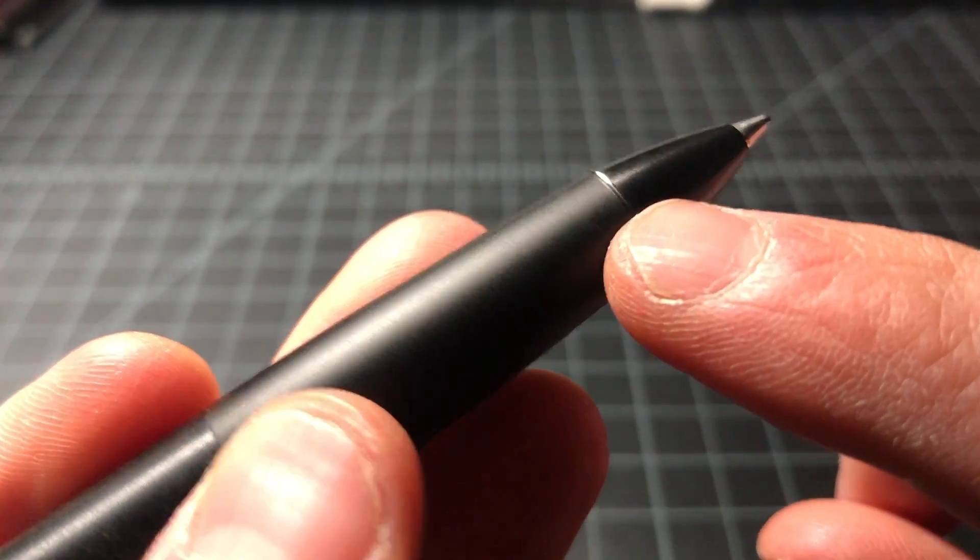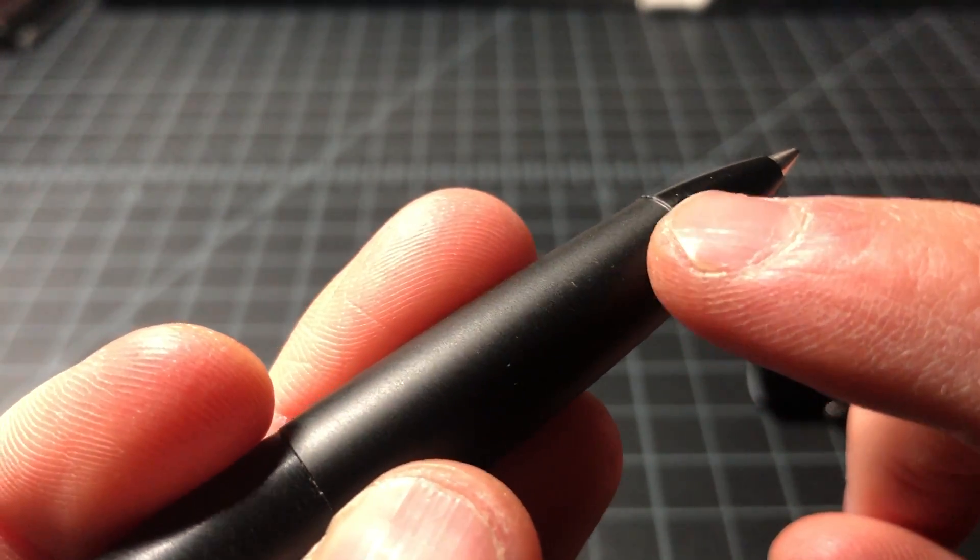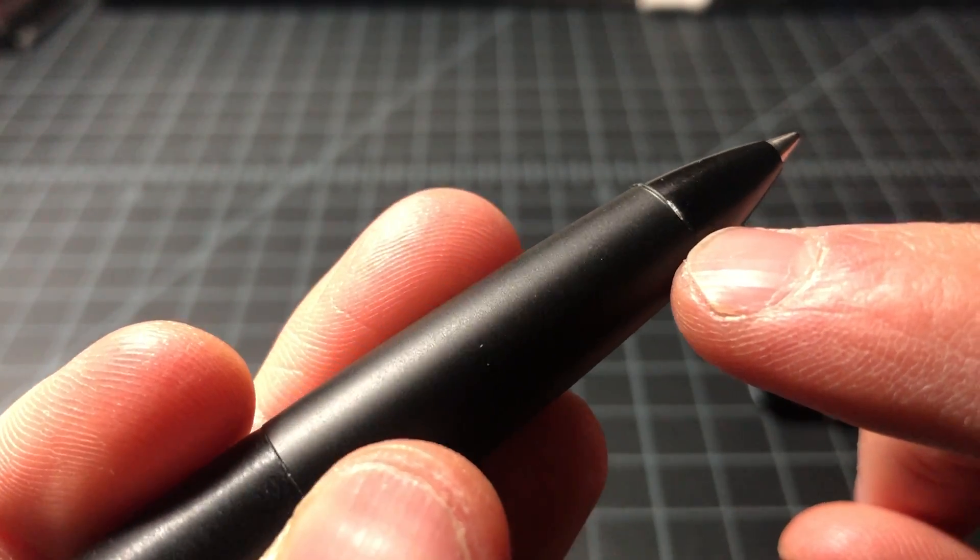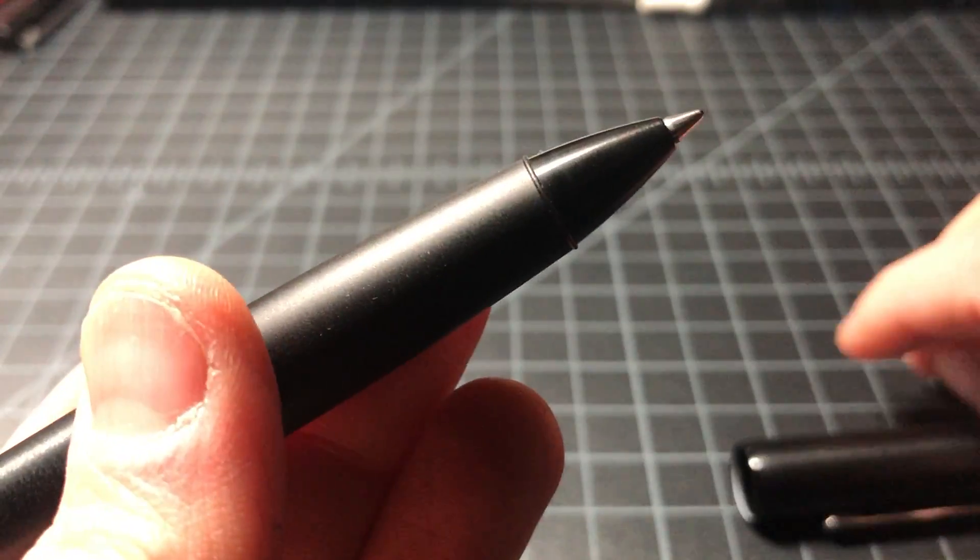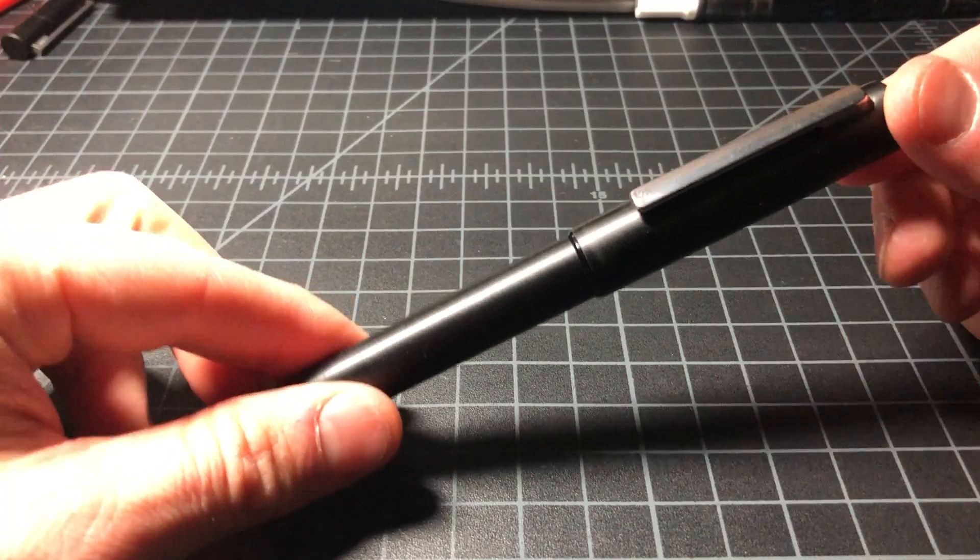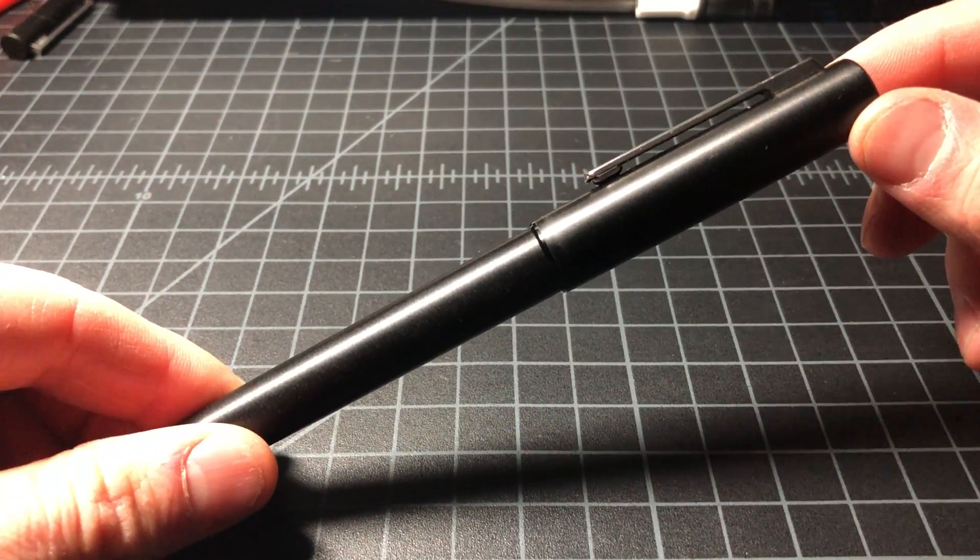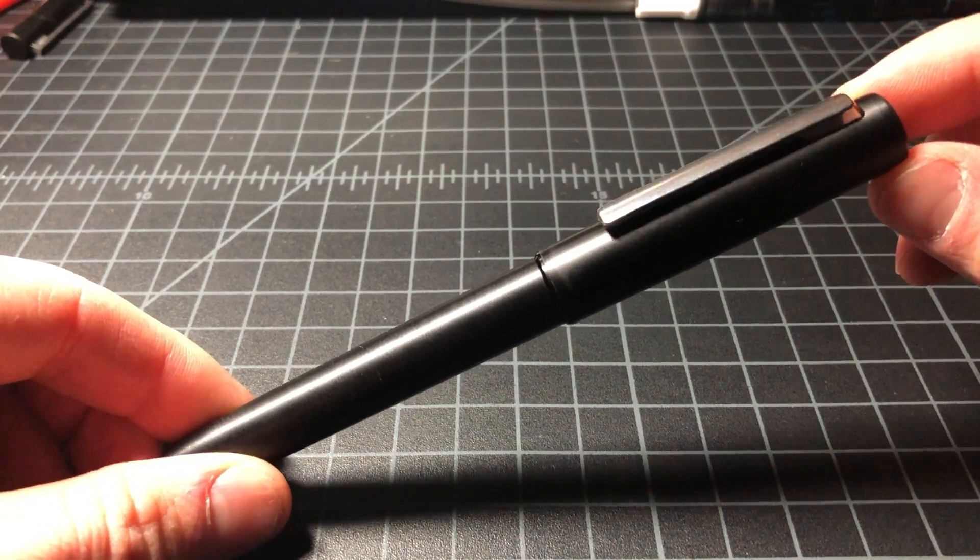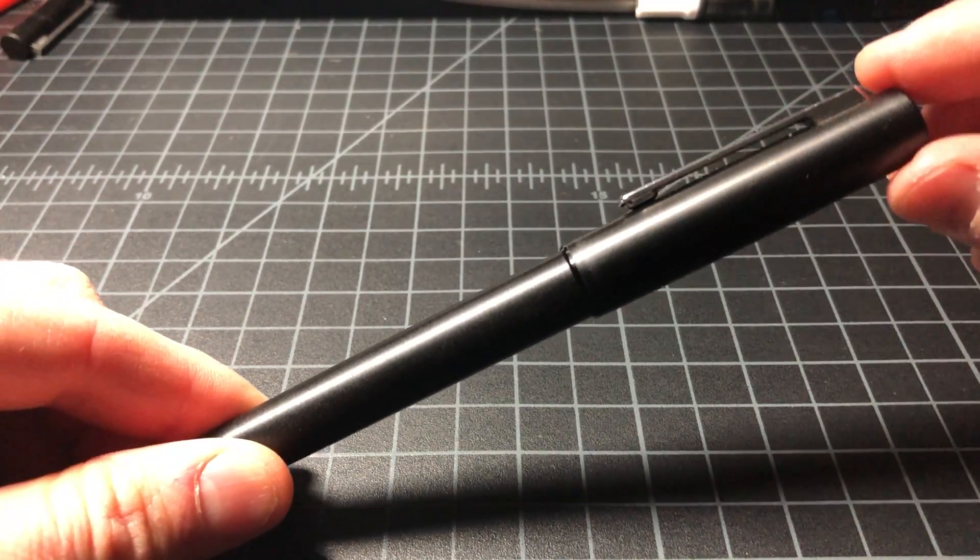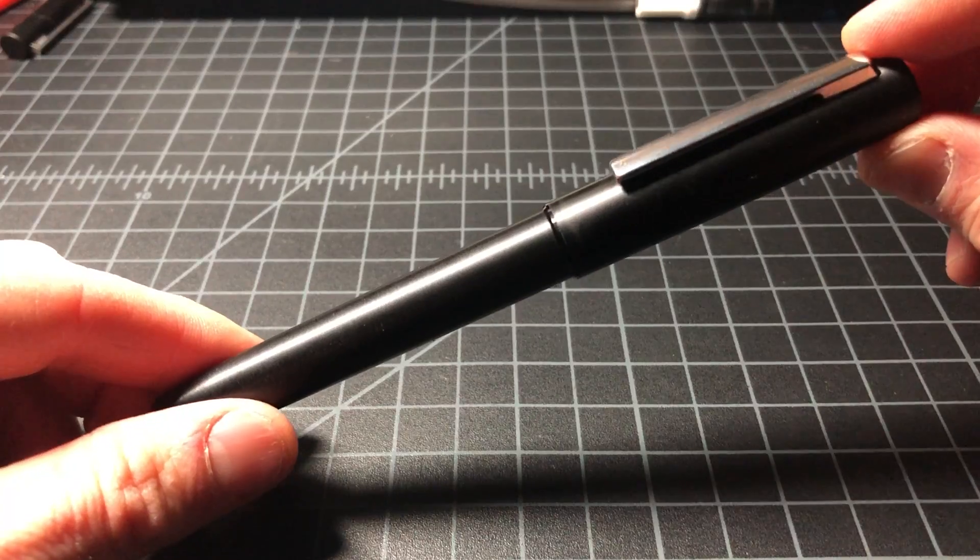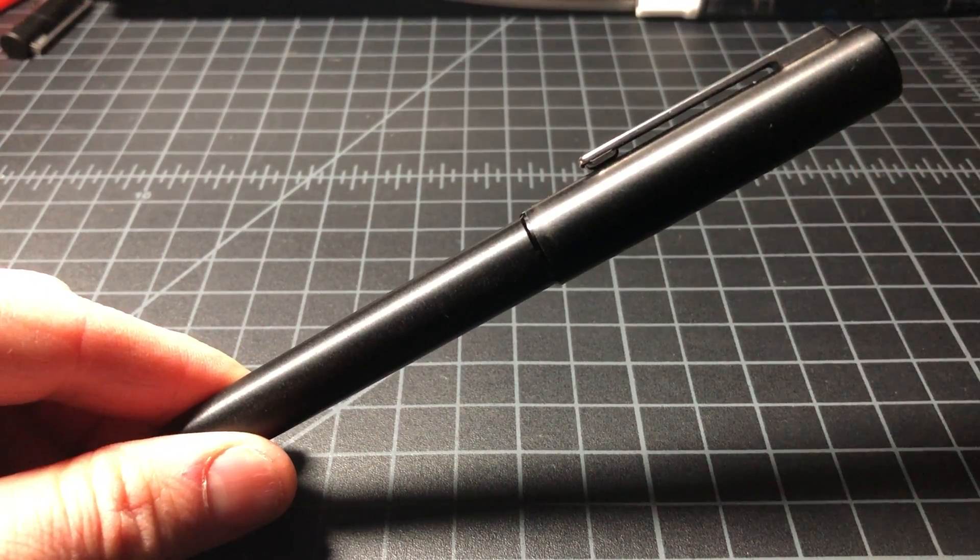I believe I dropped this one at some point, so a little bit of the black coating scratched off. Not really a big deal, but those things happen. So yeah, that's the Lamy AION. Nice pen, not really a must-have. Actually, I tend to like this thing in the ballpoint more, which is a rarity for me. I just think Lamy has some other rollerballs with some more character, even though it is a pretty well-rounded pen.